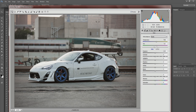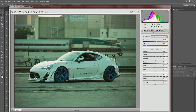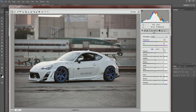Tint — don't really worry too much about that. Right now it's at plus 10, and if you move it around it adds a tint to the image. I'm just going to leave it back at plus 10, which is a pretty good starting point.